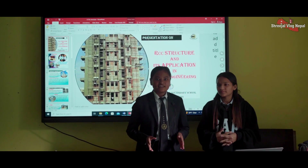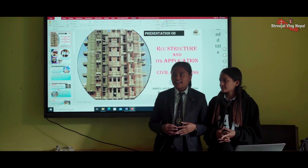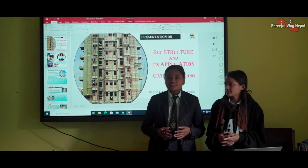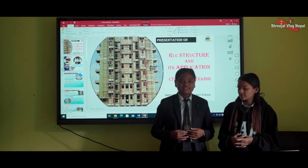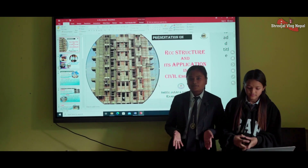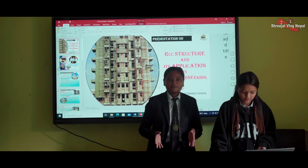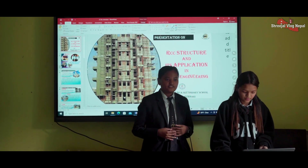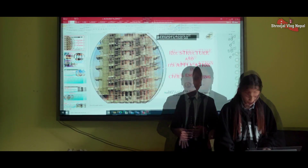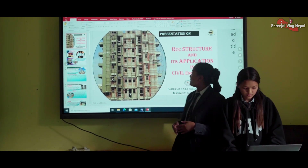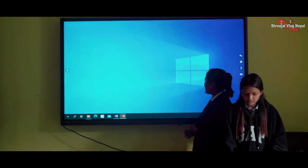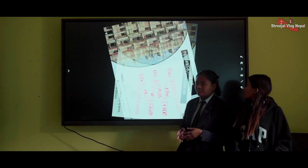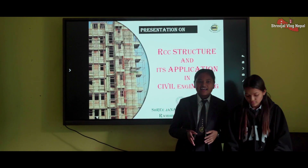Good morning everybody. First, I want to give heartfelt thanks to our respected teacher for providing this golden chance to represent my presentation in front of you all. The topic of my presentation is RCC construction and its application in civil engineering.